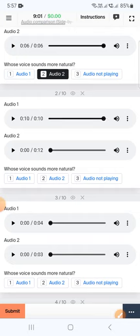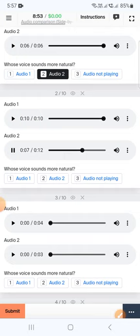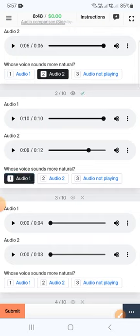Now listen to the second one: 'No vas a conseguir el técnico avanzado y salir a tocar como los chicos, como los grandes guitarristas en dos meses.' The second audio has a distortion, so we will select the first one.